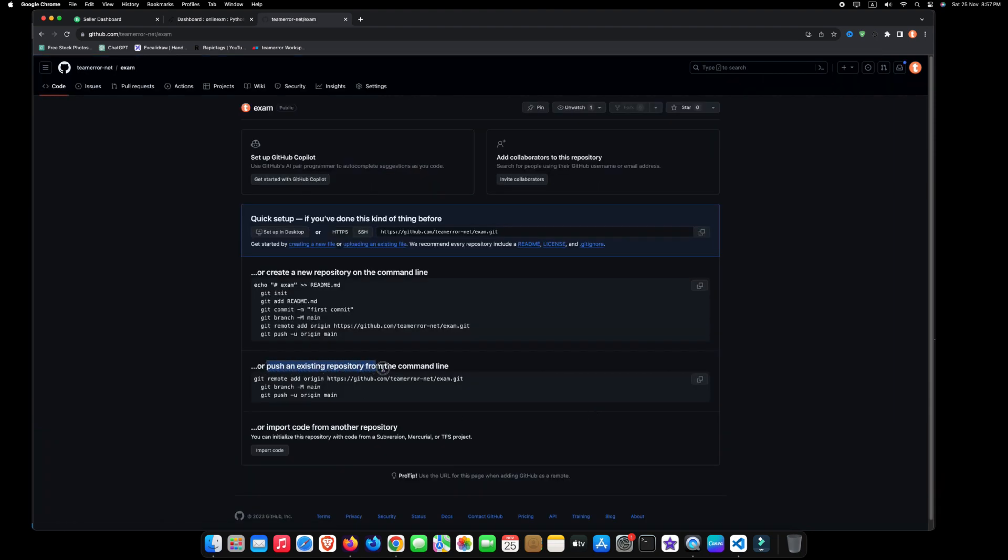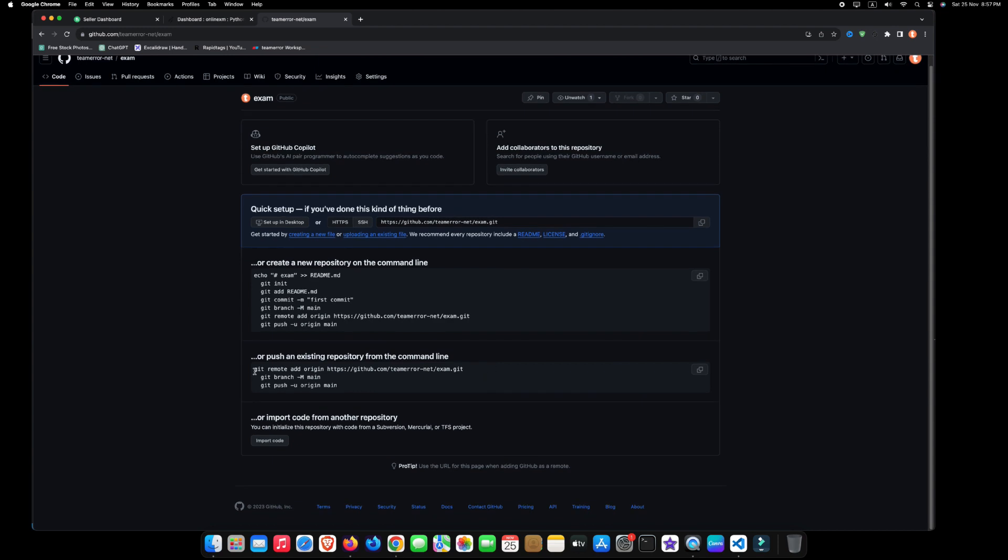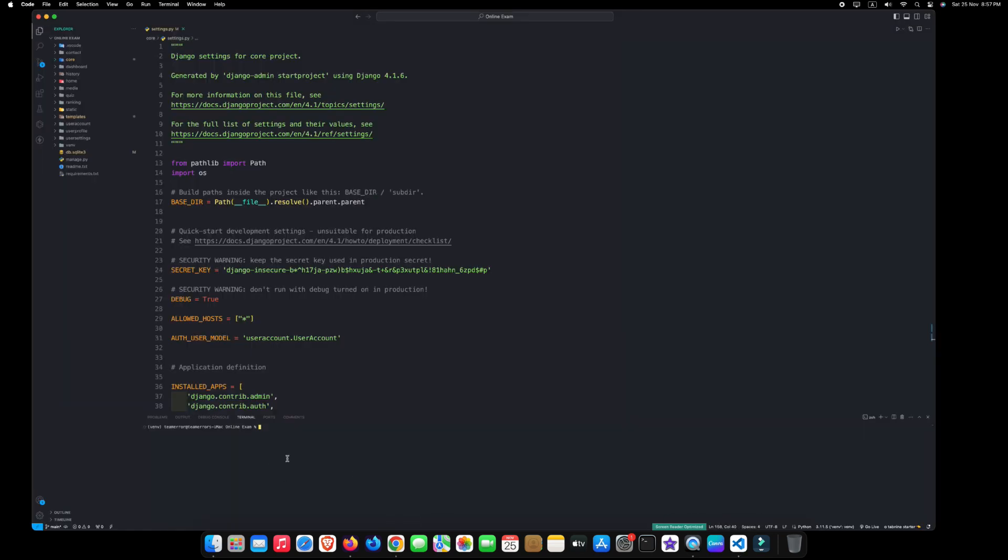We opt for the second method to upload our existing project to GitHub. For that, copy remote origin link, and go to your project. In your project's terminal, paste the copied link and press enter.